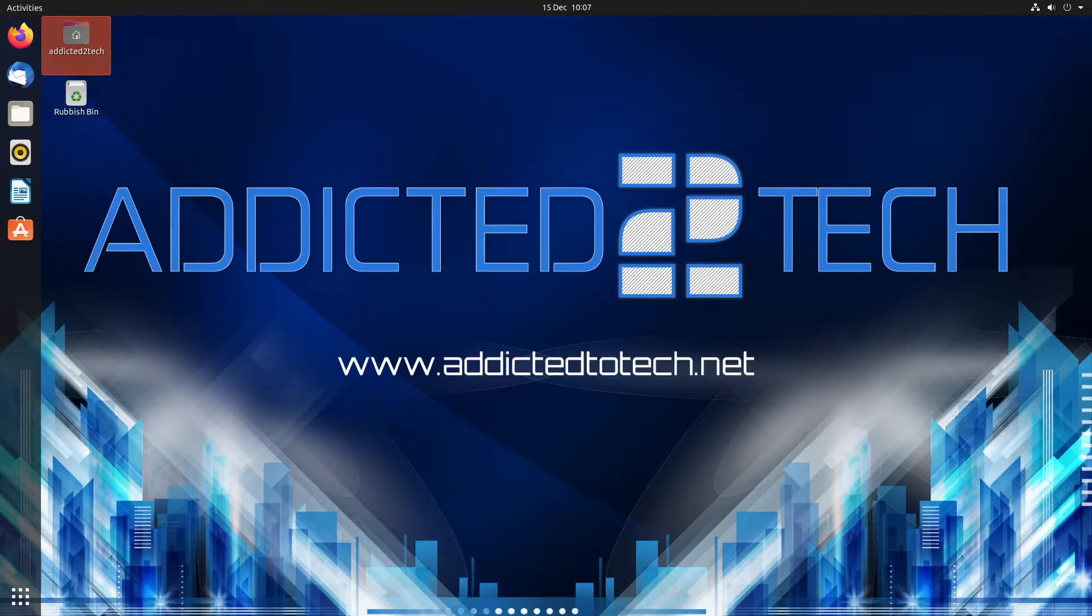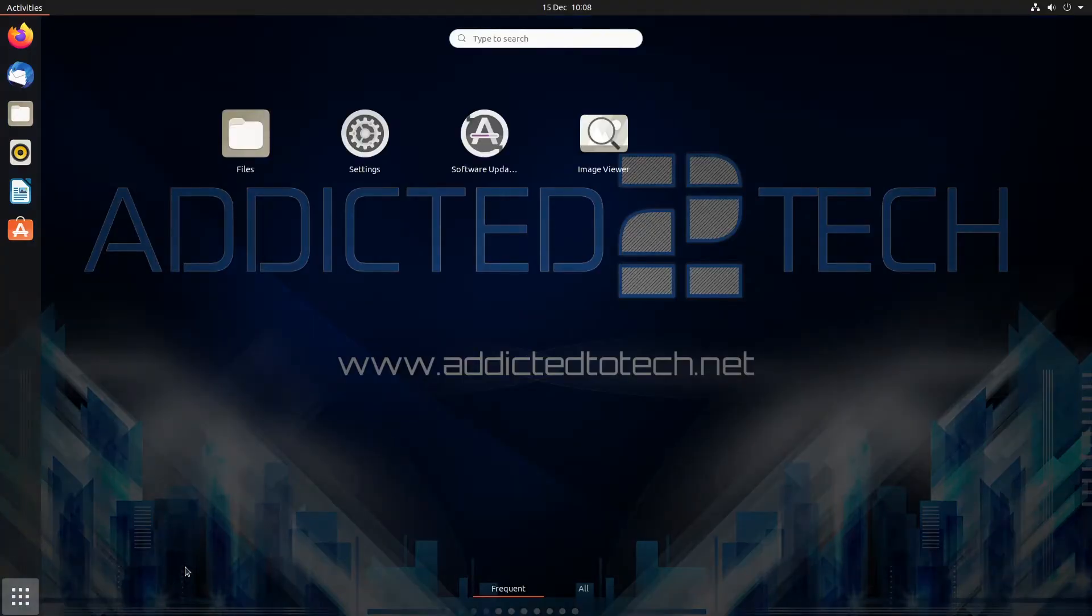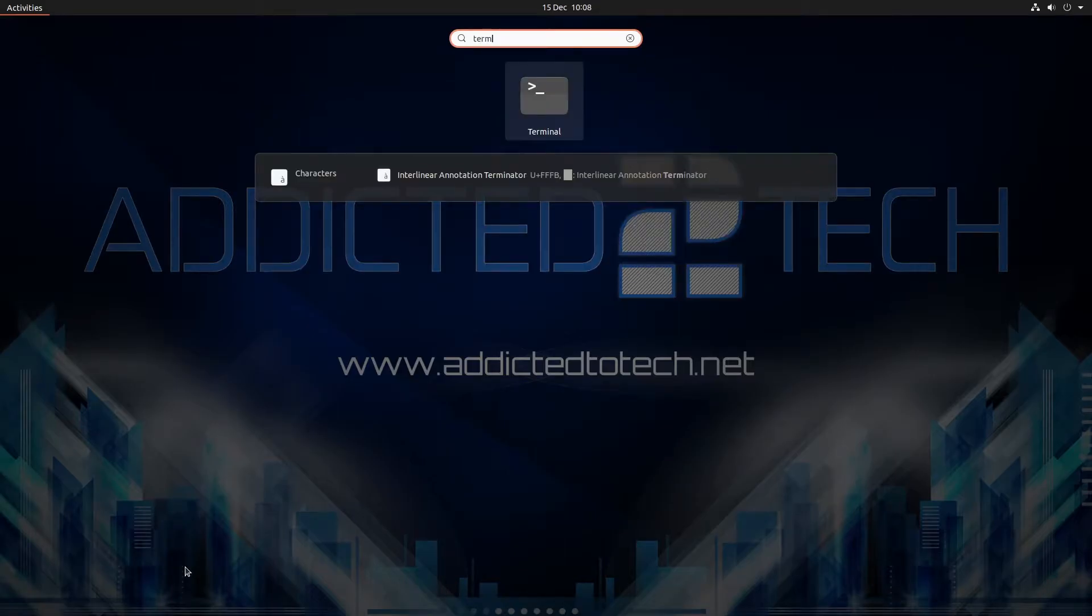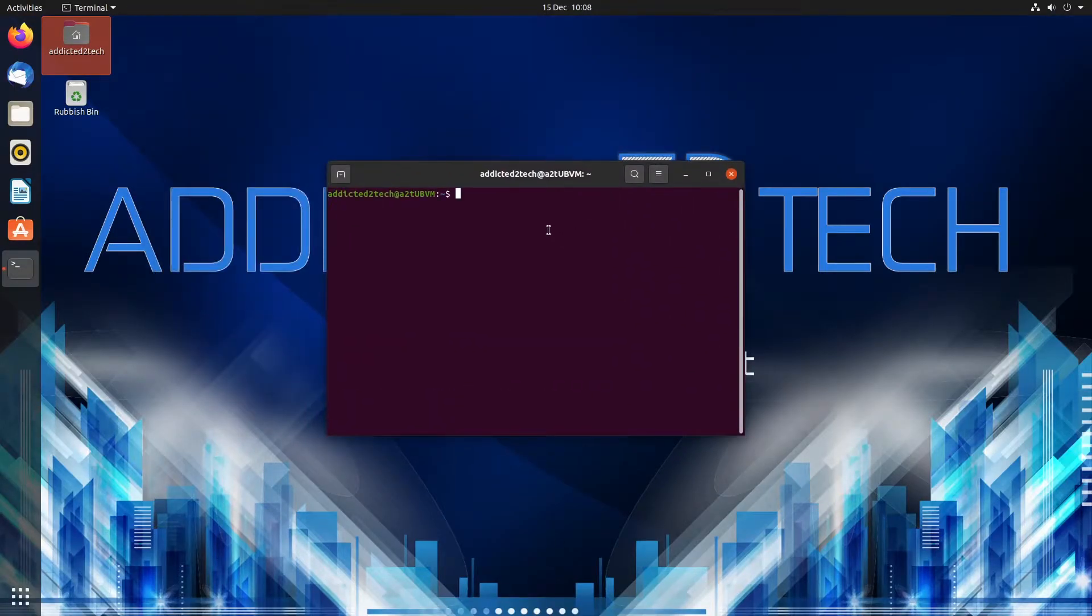So it's definitely worth having a scan once a month at least just to make sure there's nothing festering in your system. So what we're going to do today is just fire up the terminal. The first thing we're going to do is make sure we're up to date.